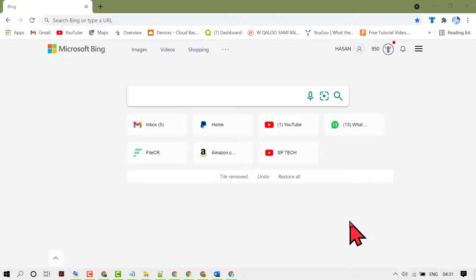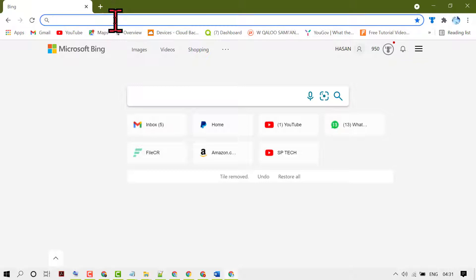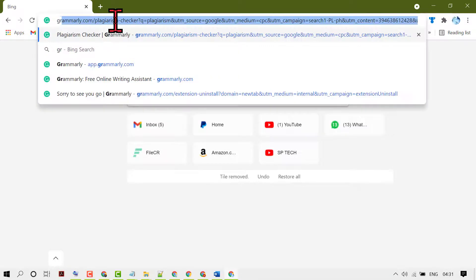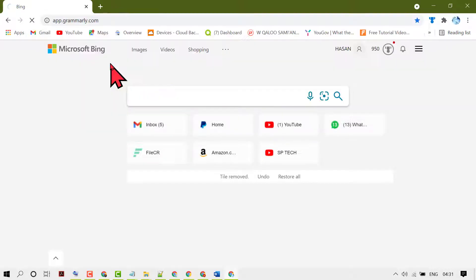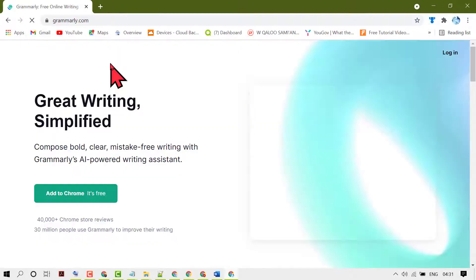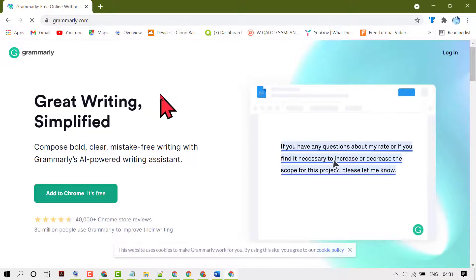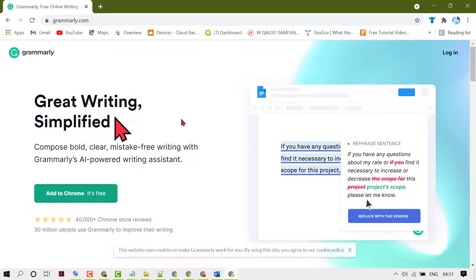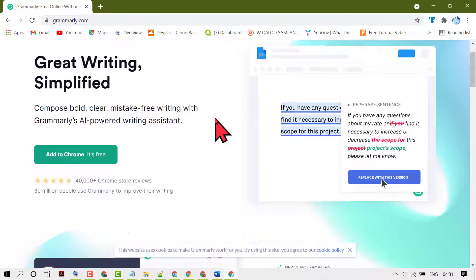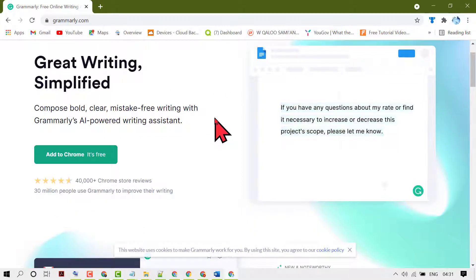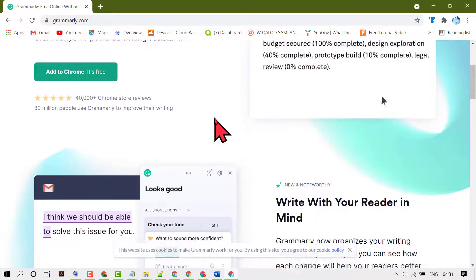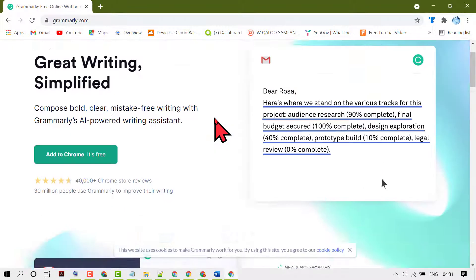If you want to use Grammarly in your WordPress website article, just open Chrome browser then type Grammarly. Now you need to create an account if you don't have already.